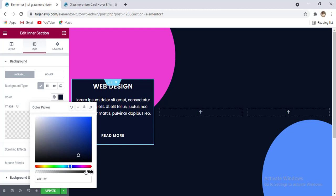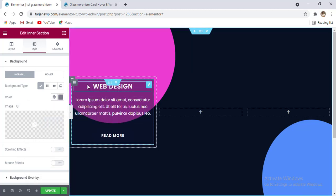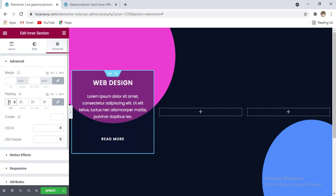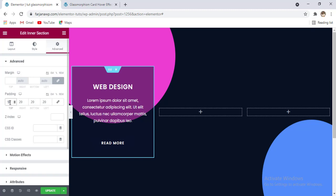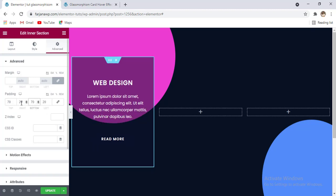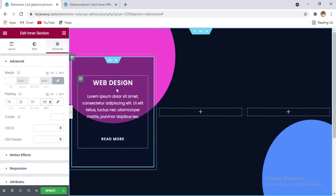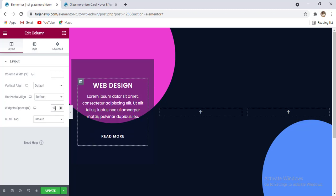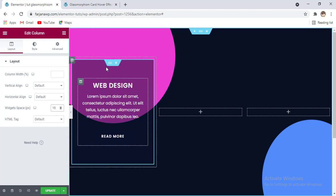Now adding padding to the inner section — heading padding 20, top and bottom unlinking: top set to 50 or 70, same for bottom, left and right set to 25. Then going to edit column and setting widget spacing to 10. At the top of the title, adding a duplicate heading to use as a large number — changing the text to '01'.